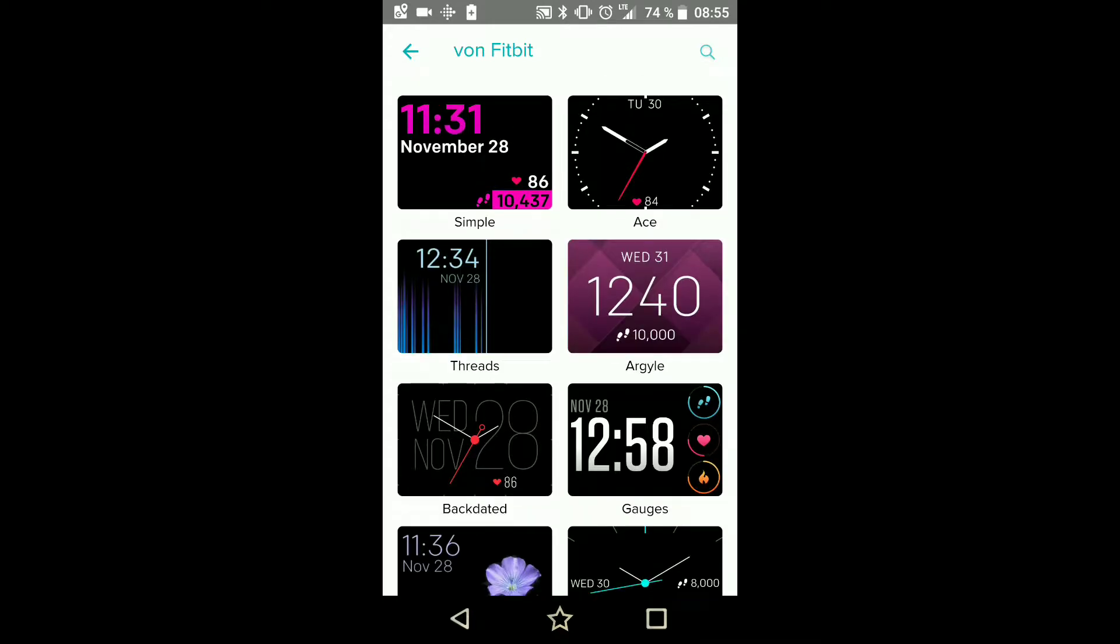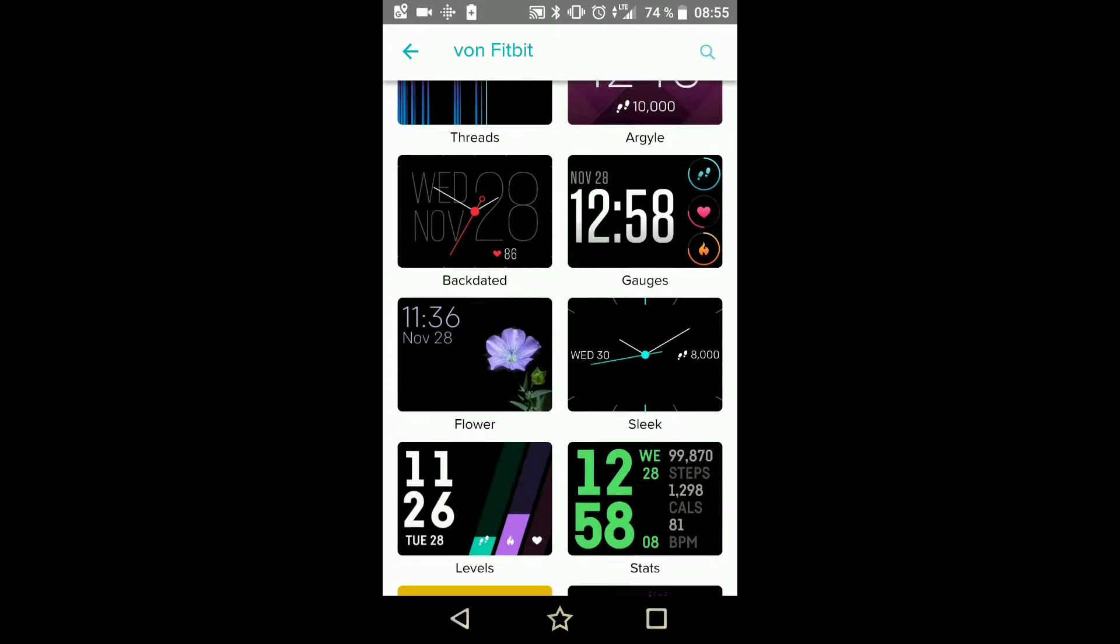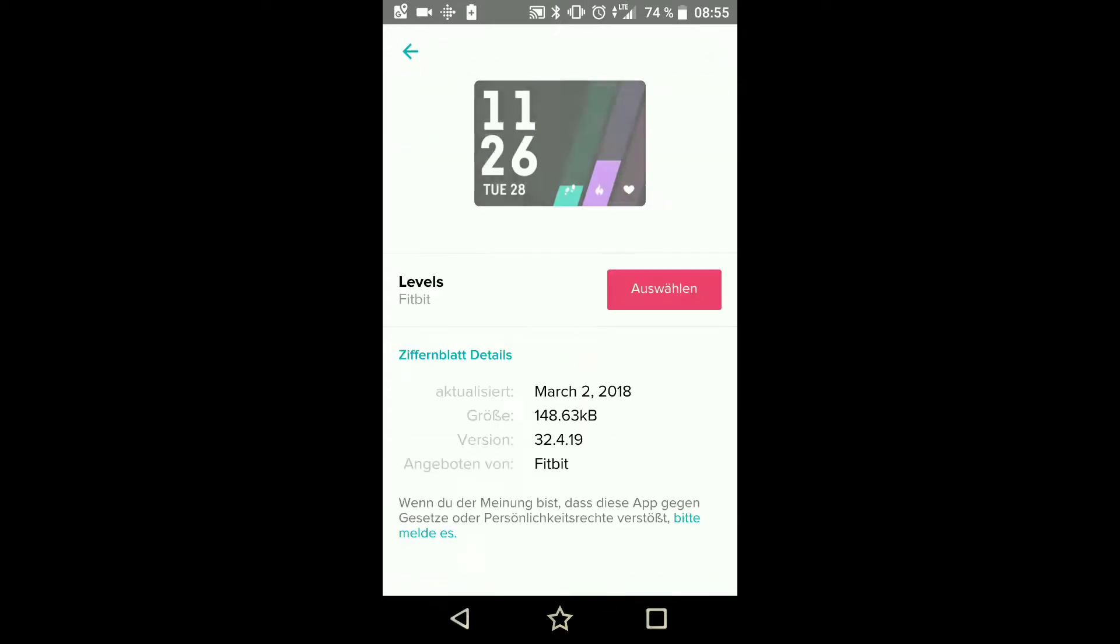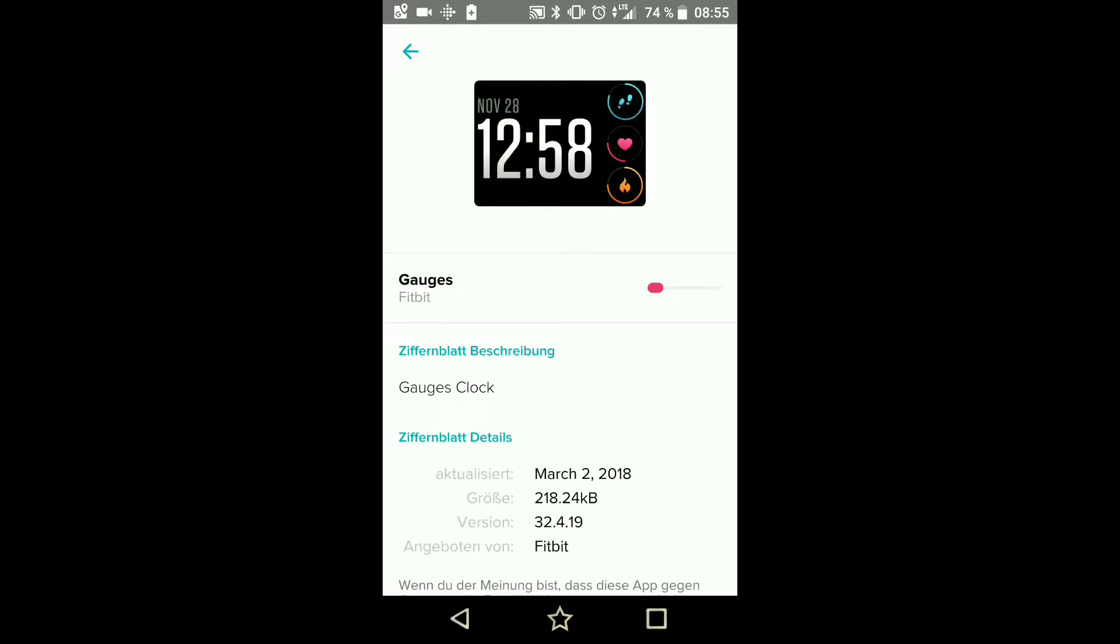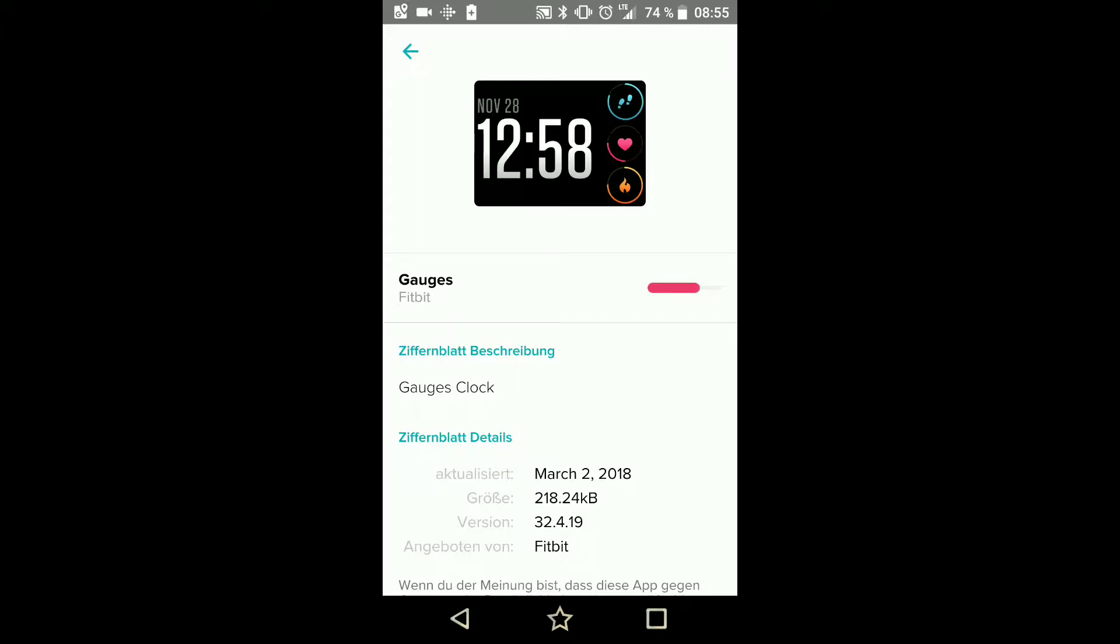And then change back to my original clock face. That would probably solve the problem. This takes forever. I've probably selected the one with the smallest size, but it's okay. Is it done?